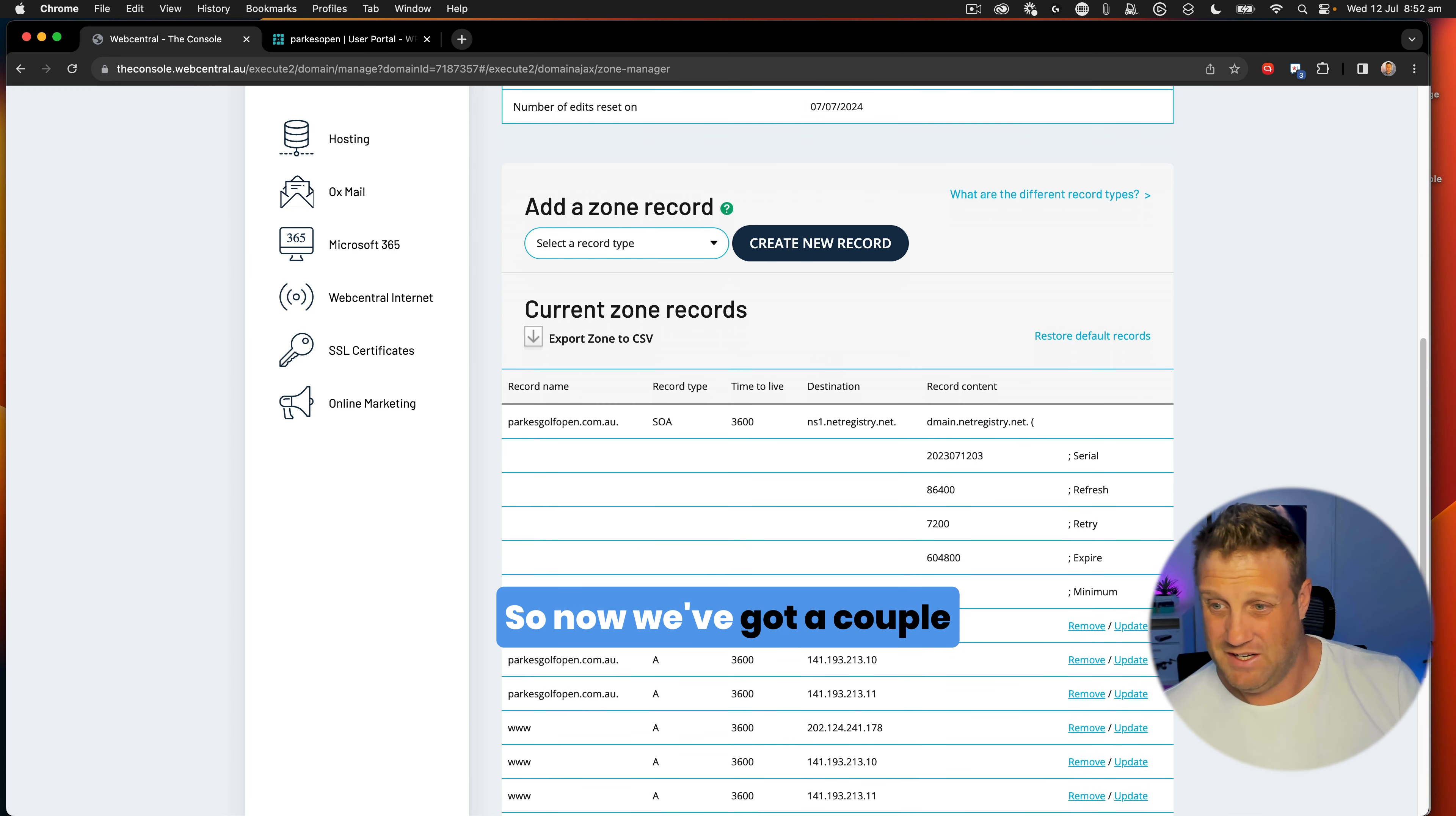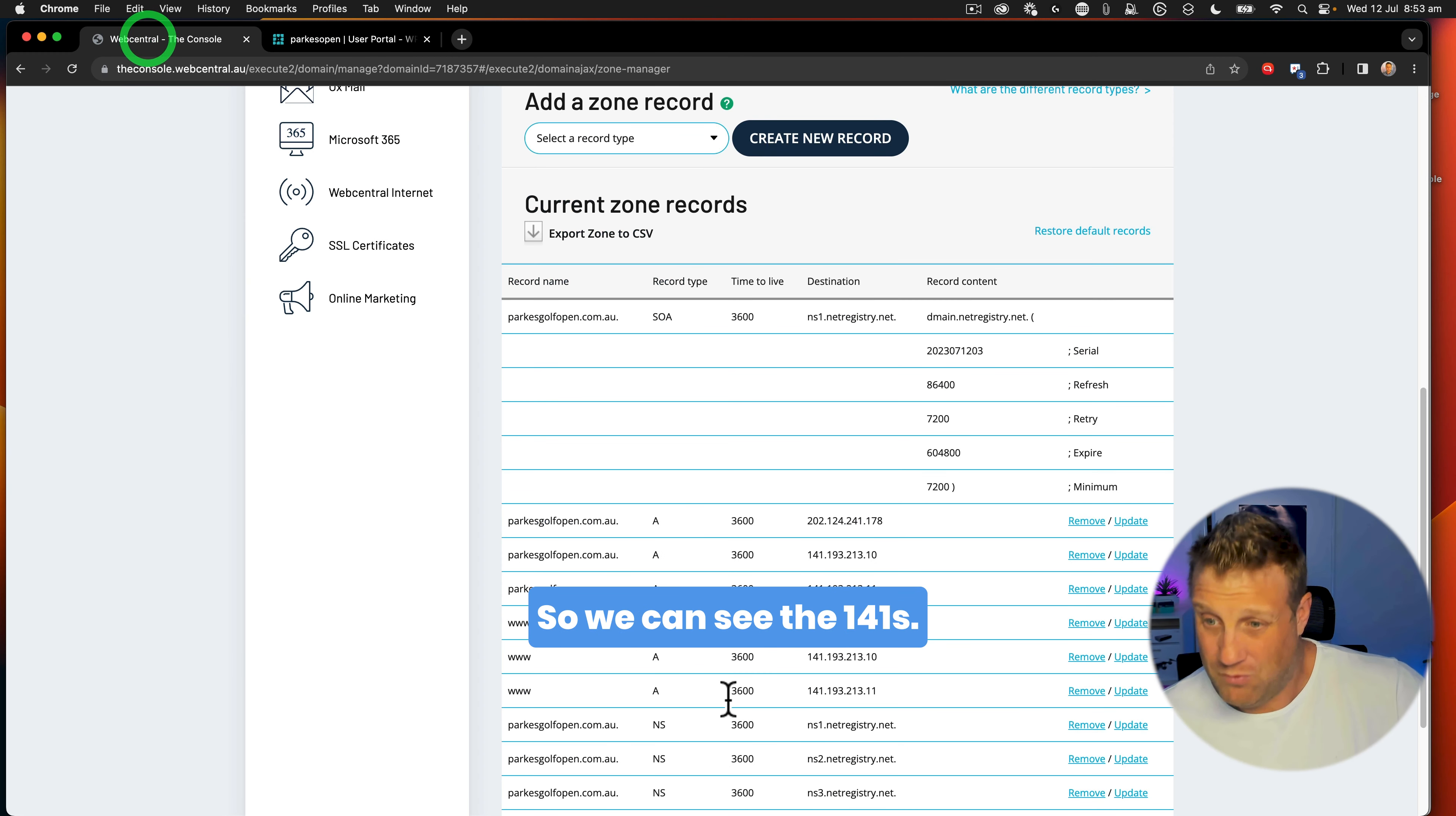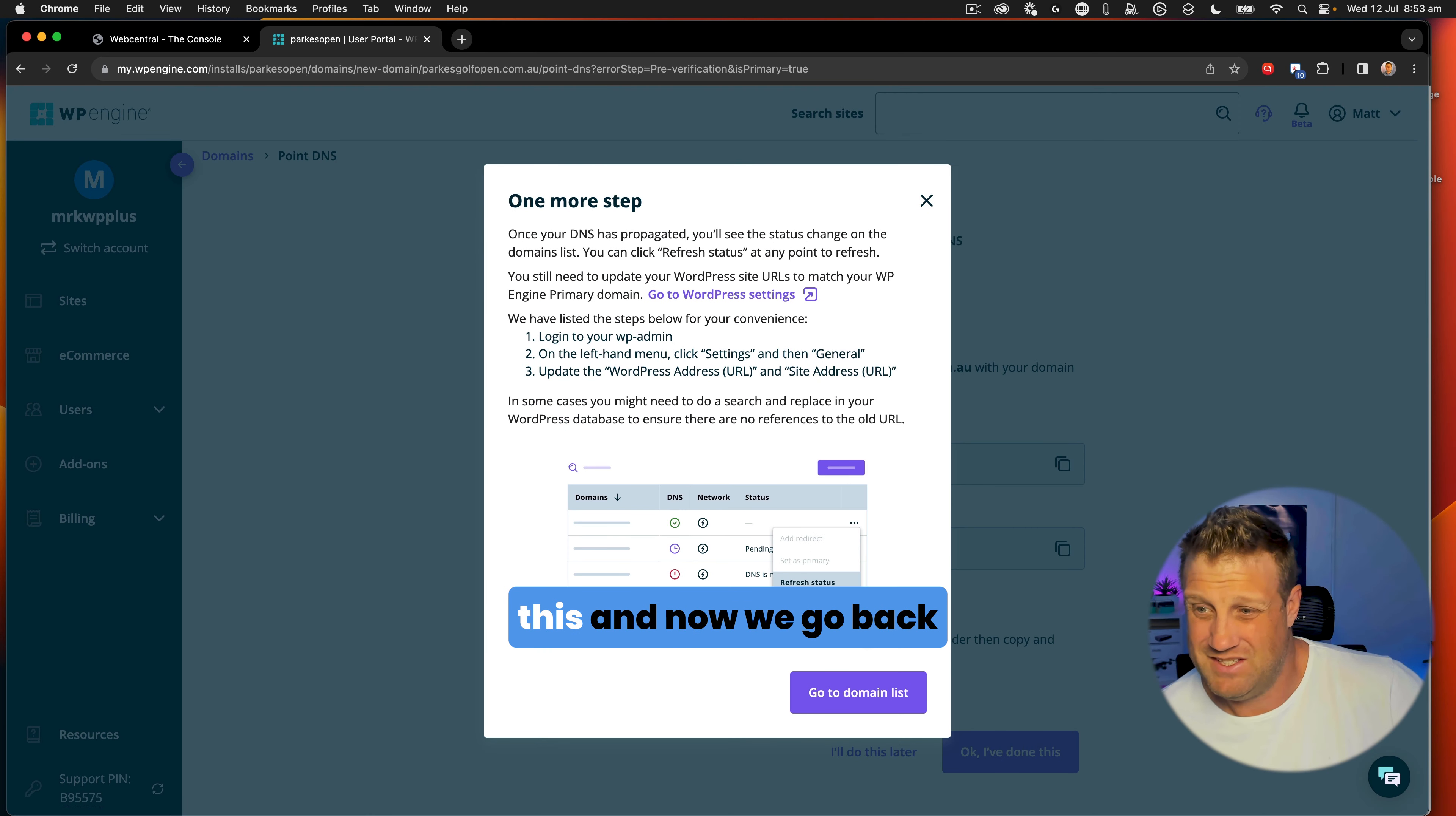So now we've got a couple of entries. We've got the A records with two records for each item, and we've got the old A record there that we're going to have to remove. So you can see here that we've actually got extras, and that's because there was a parking page. So we can see the 141s, these are the ones that I want. So I want to remove that one there and that one there. So now I've got two A records and two www records, and that's all good.